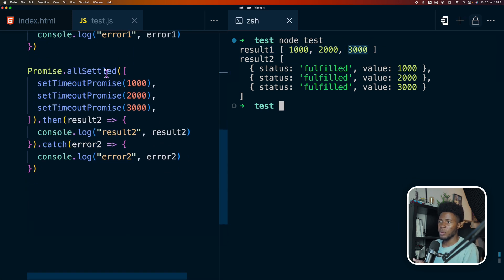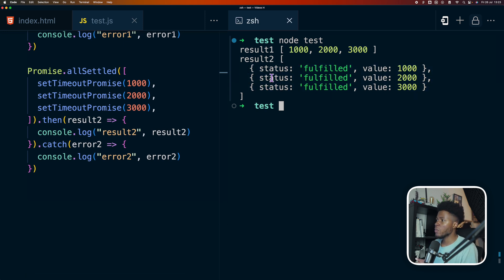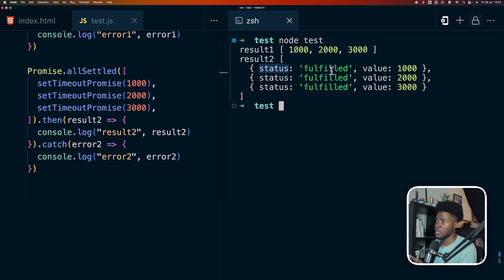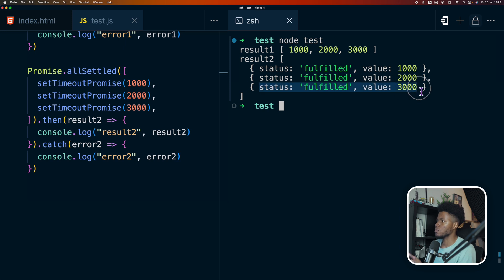And in the case of promise.allSettled, we have something similar but with extra information. Here we have an object which has the status of the promise. In this case the status is fulfilled, and then we have the resolved value. This case fulfilled resolved value, this case fulfilled resolved value.